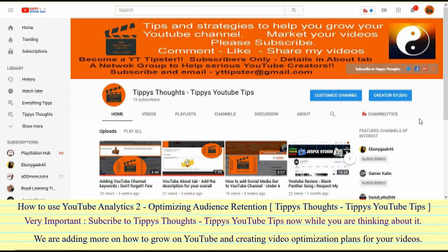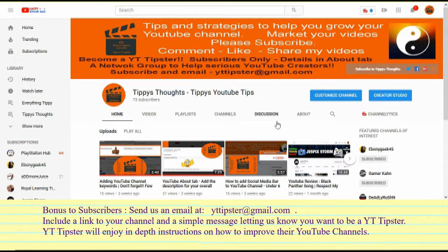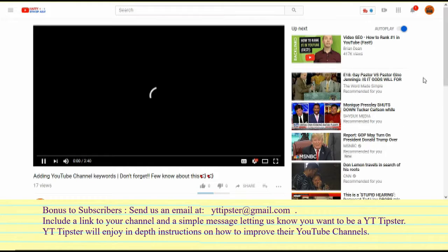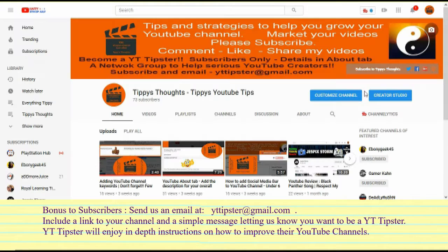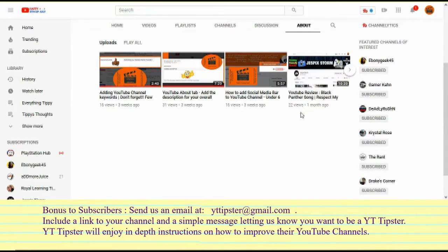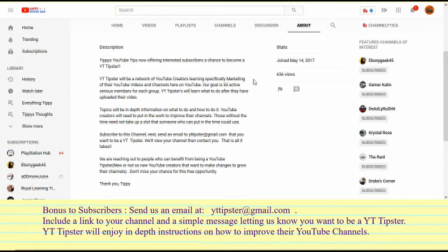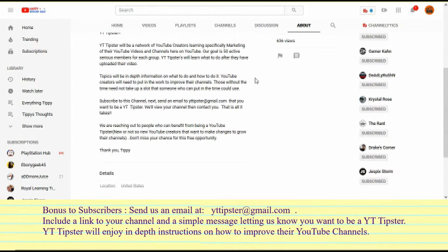While you're at it, go ahead and hit that subscribe button, and shoot us an email to let us know you want to be a YT tipster. Become a part of a network group to help serious YouTube creators — great for new creators starting from scratch, or for those who've been up a couple of years and aren't seeing the growth they need.